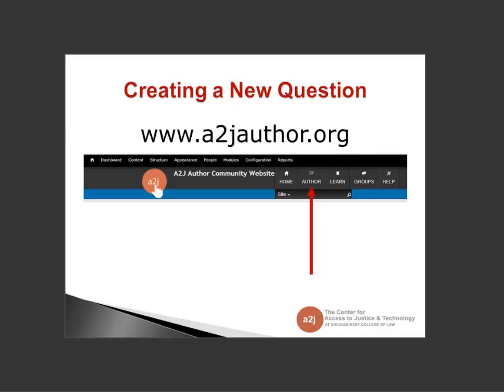Once you register, you'll get an email explaining that you need to be activated. Once activated, you'll get another email with sign-in instructions and a link to a survey. Before we can authenticate you as an A2J Author 5.0 user, we need you to fill out this short Google form — where do you work, what projects are you working on, have you worked on A2J Guided Interviews before? Once I get that, I can activate your account and you'll have access to the new authoring tool.